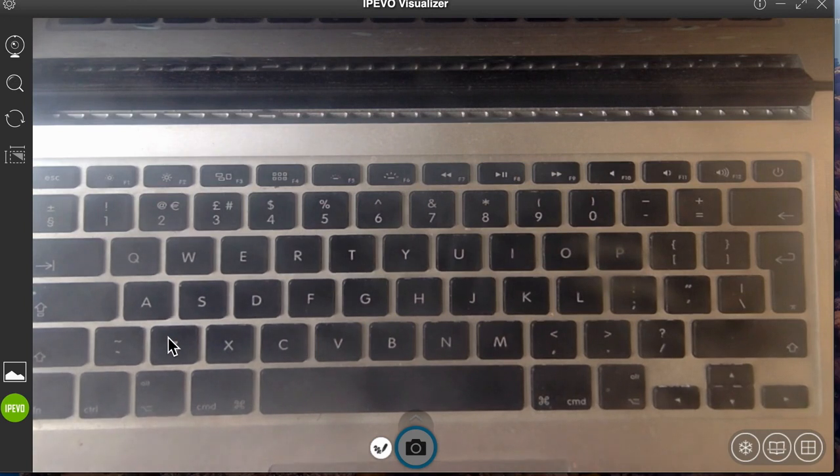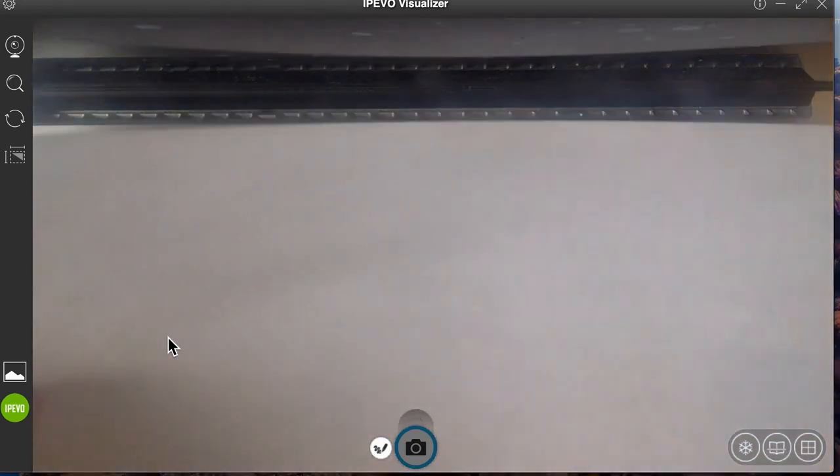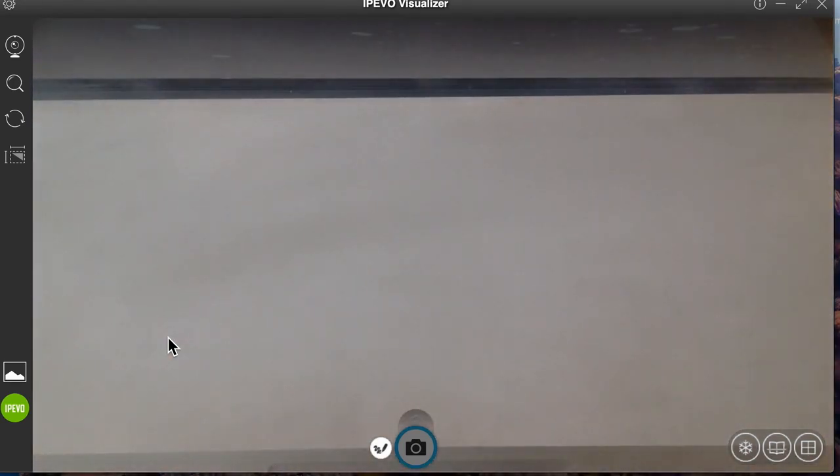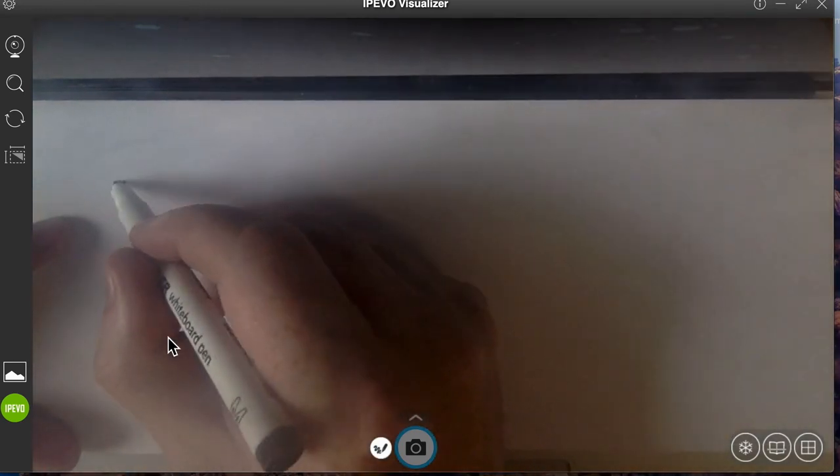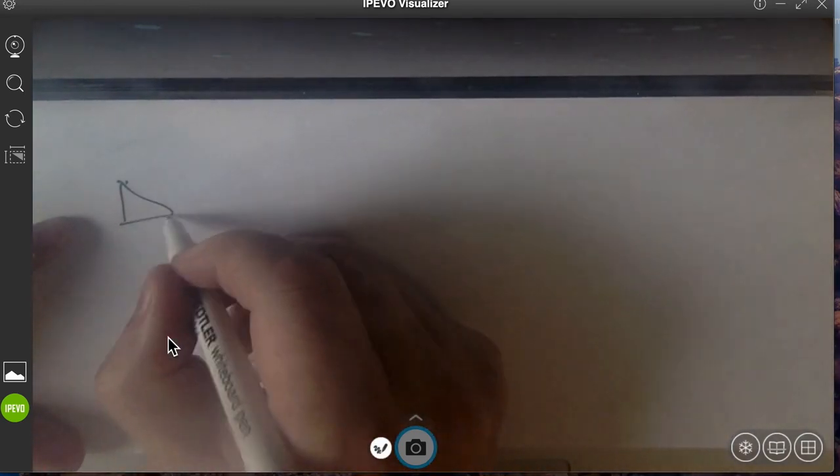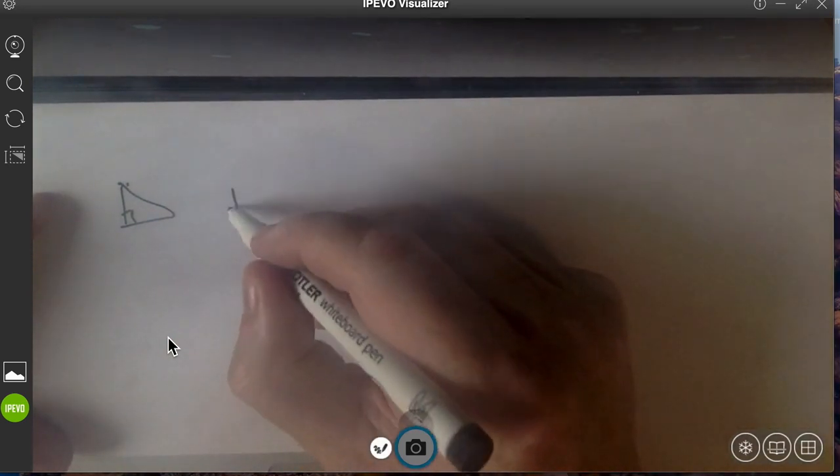So I've now got my keyboard in place, and what I can do is I can take a mini whiteboard and I can just lay that over my keyboard. Now I'm in the position where I can write or draw anything I like.